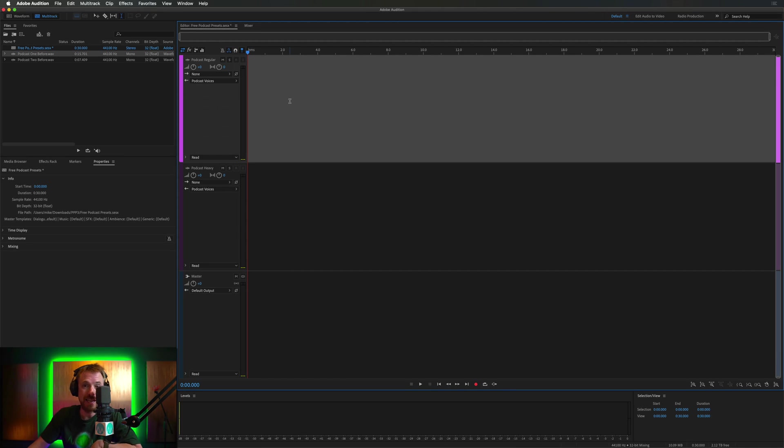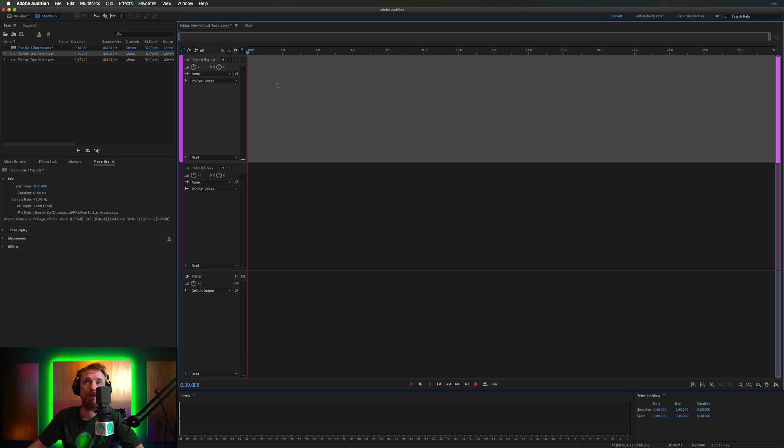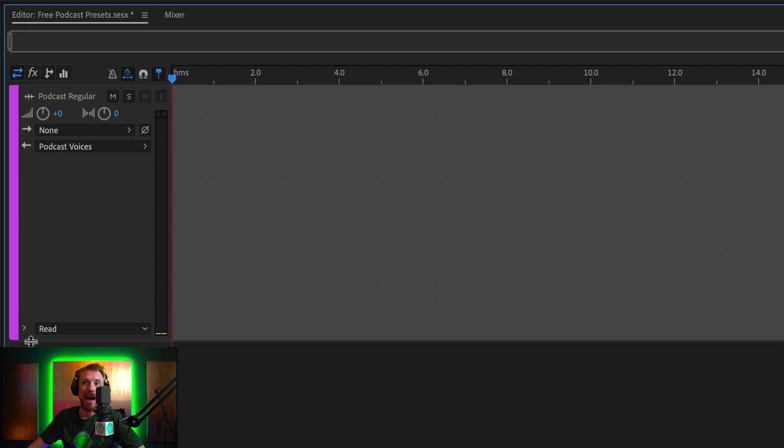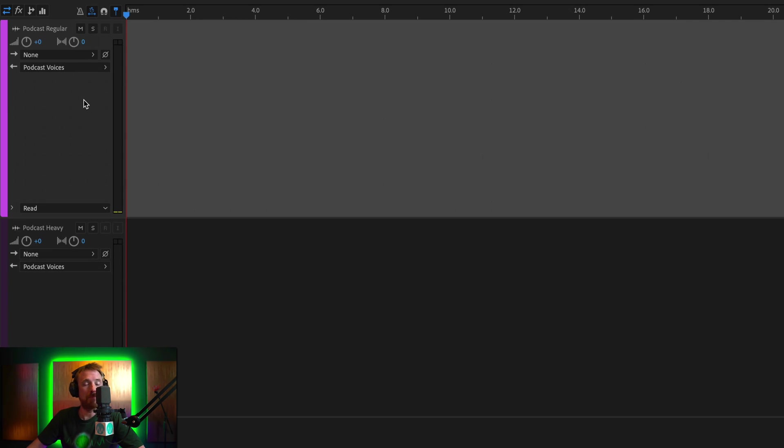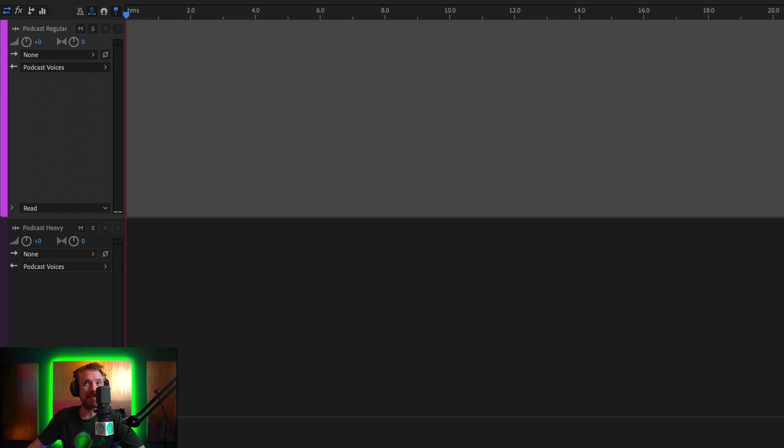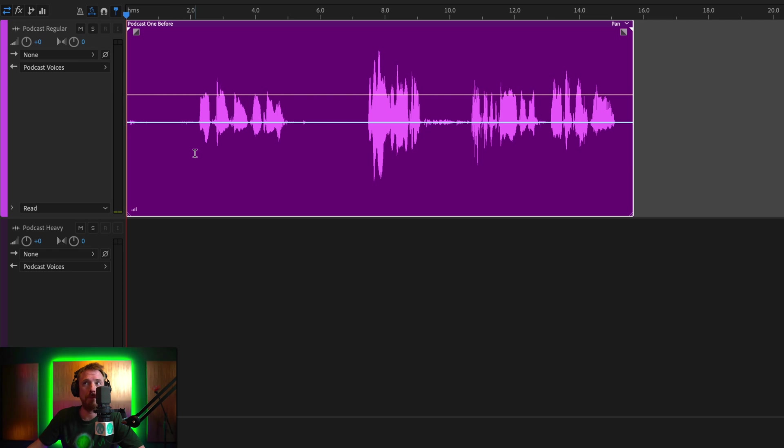And the best use case for these presets are when you're recording one single host into one microphone and you just want to make it sound a little bit better. I'll show you how. There's a podcast regular track and a podcast heavy. Regular is normal standard processing to enhance the sound of a podcast. And heavy, well, it's in the name. It makes it sound really heavy and processed. Hopefully not too processed, though. It's a podcast, remember. So let's get started with podcast example number one.